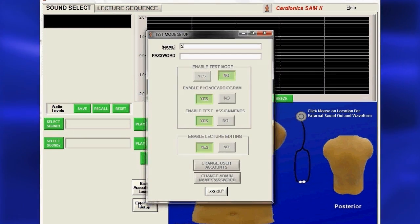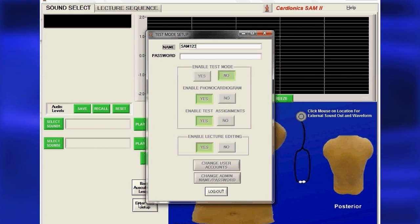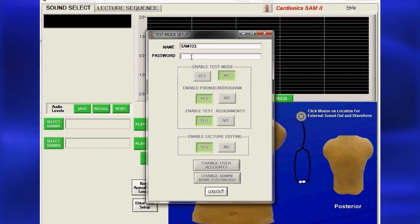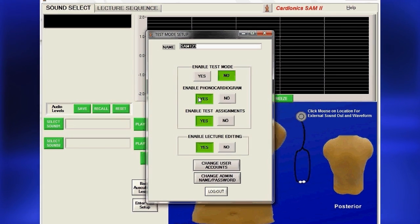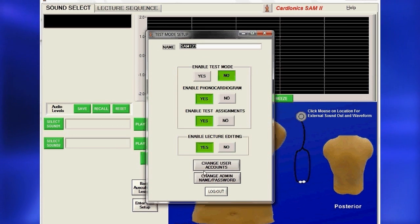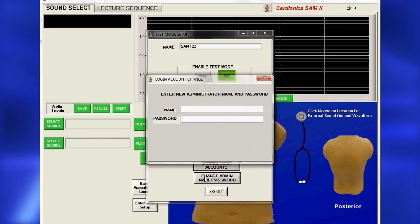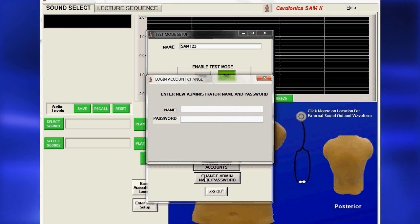For first-time setup, type SAM-123 in the box labeled Name, and type SAM-2 in the box labeled Password, then press Enter. Use capital letters as both names and passwords are case sensitive. You should change the name and administrative passwords from the factory default.